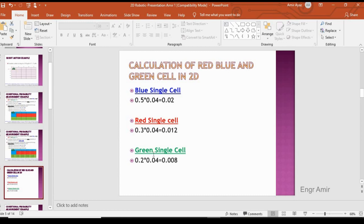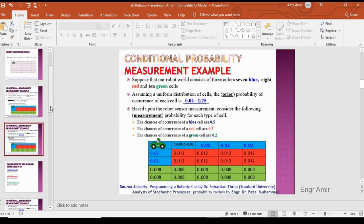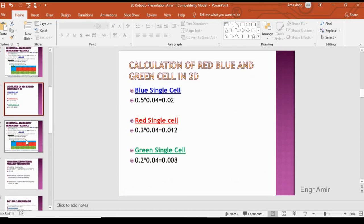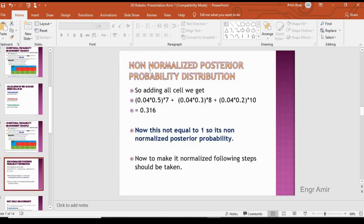For blue: 0.02, for red: 0.012, and for green: 0.04 multiplied by 0.2 gives 0.008. Adding all these probabilities across all cells, we get 0.316, which is not equal to one. This is therefore the non-normalized posterior probability.